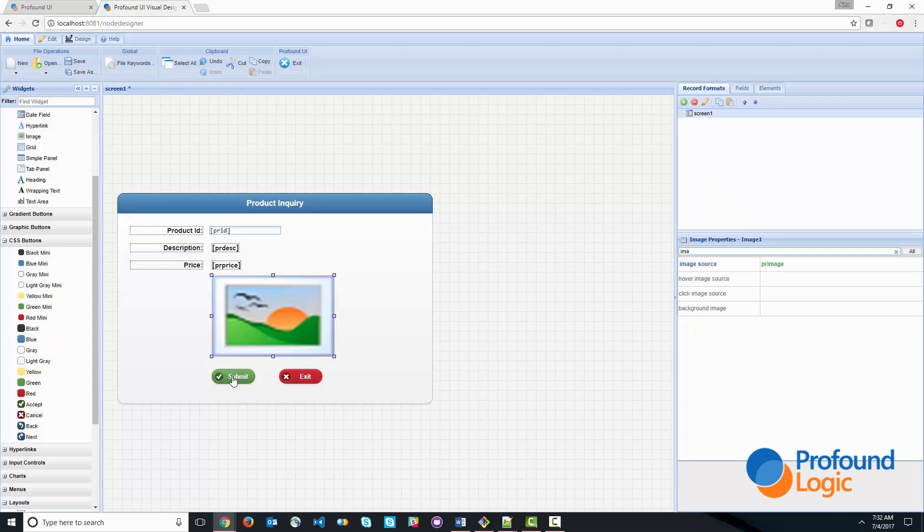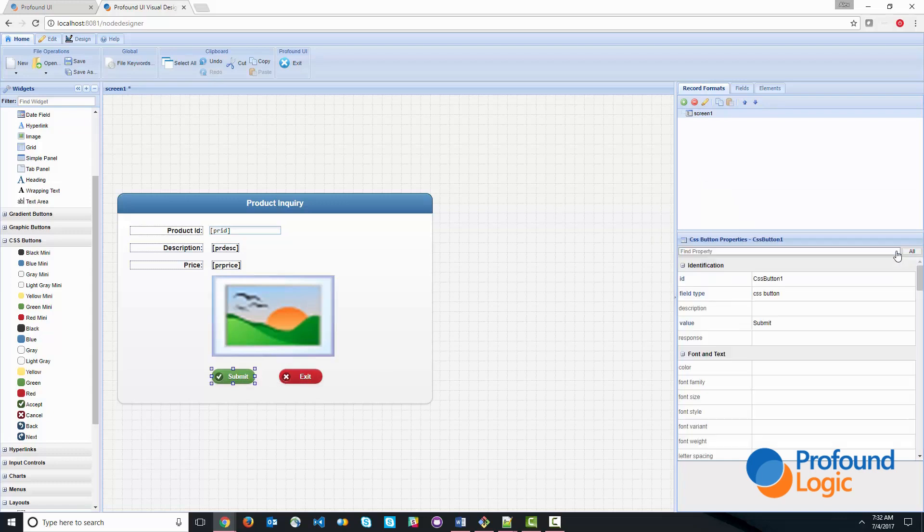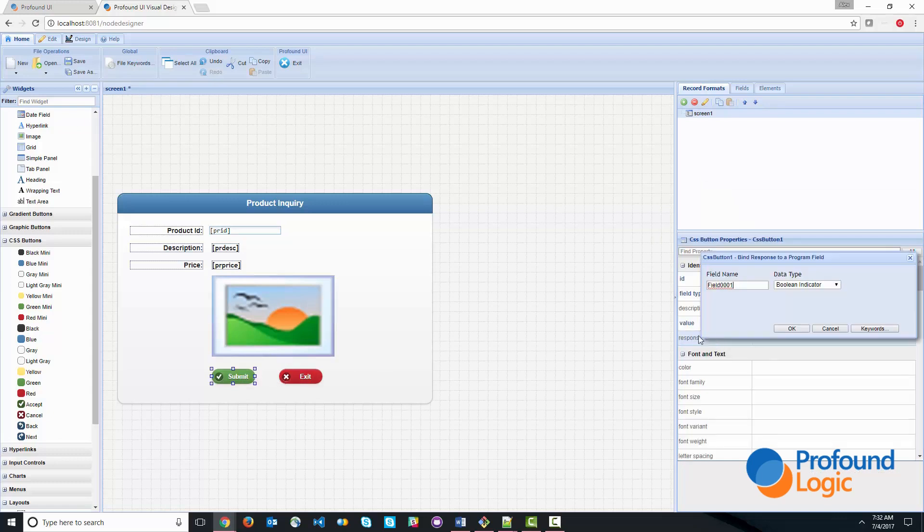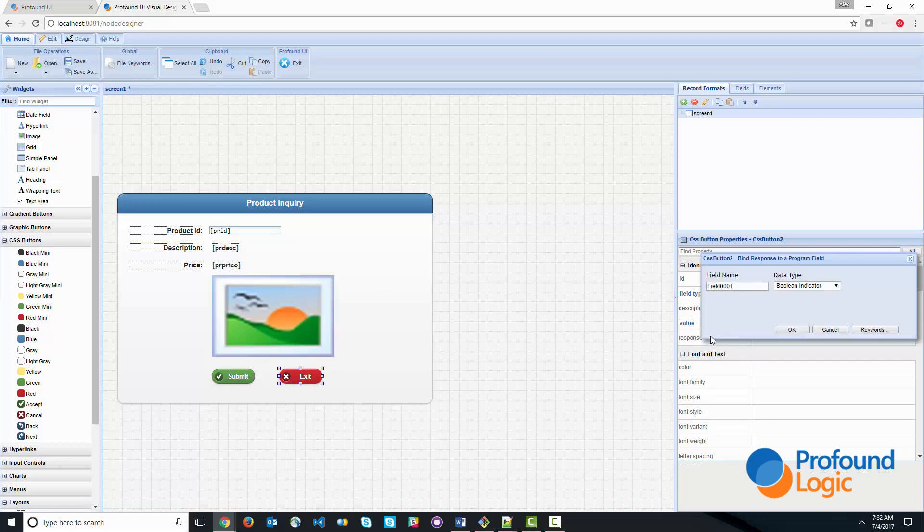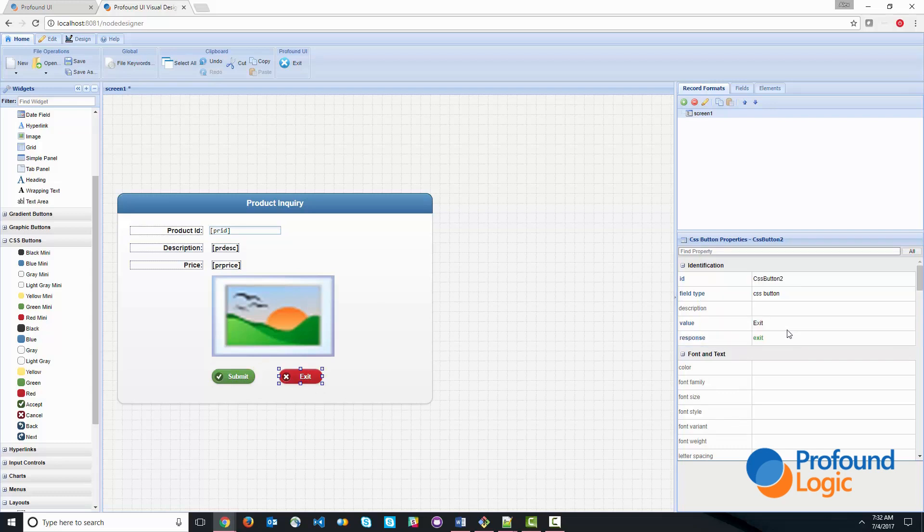And the buttons need a response indicator so that the program knows which button was pressed. So we'll call this response indicator submit. And for the exit button, we'll simply call it exit. And so we're now done with designing the user interface.